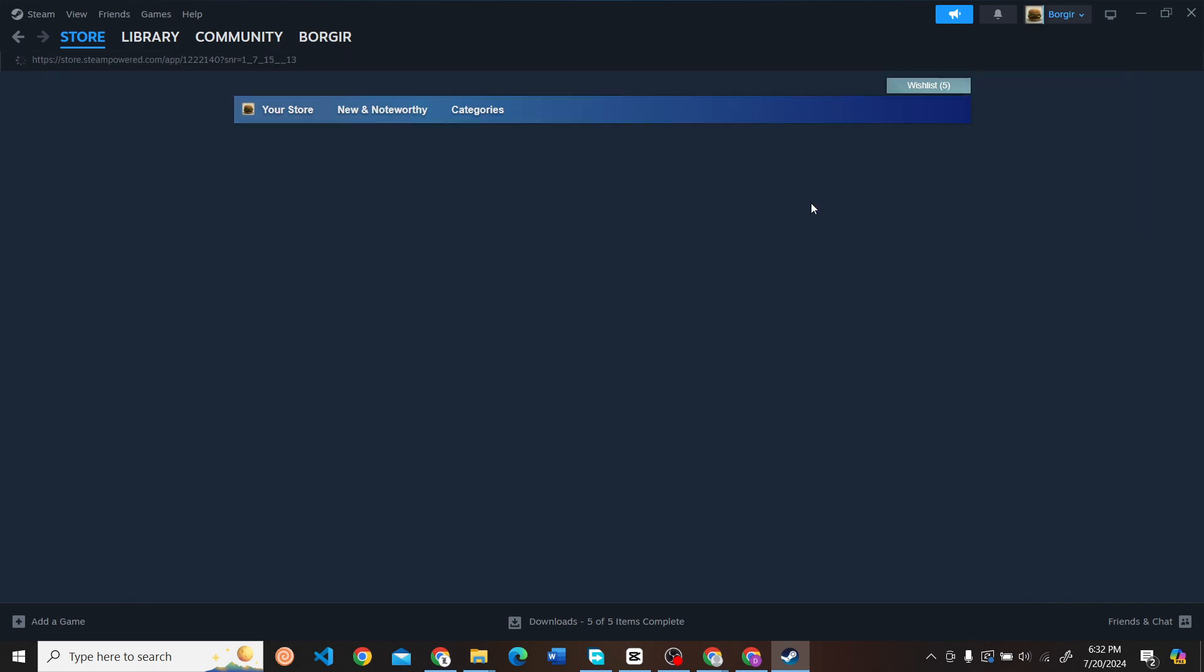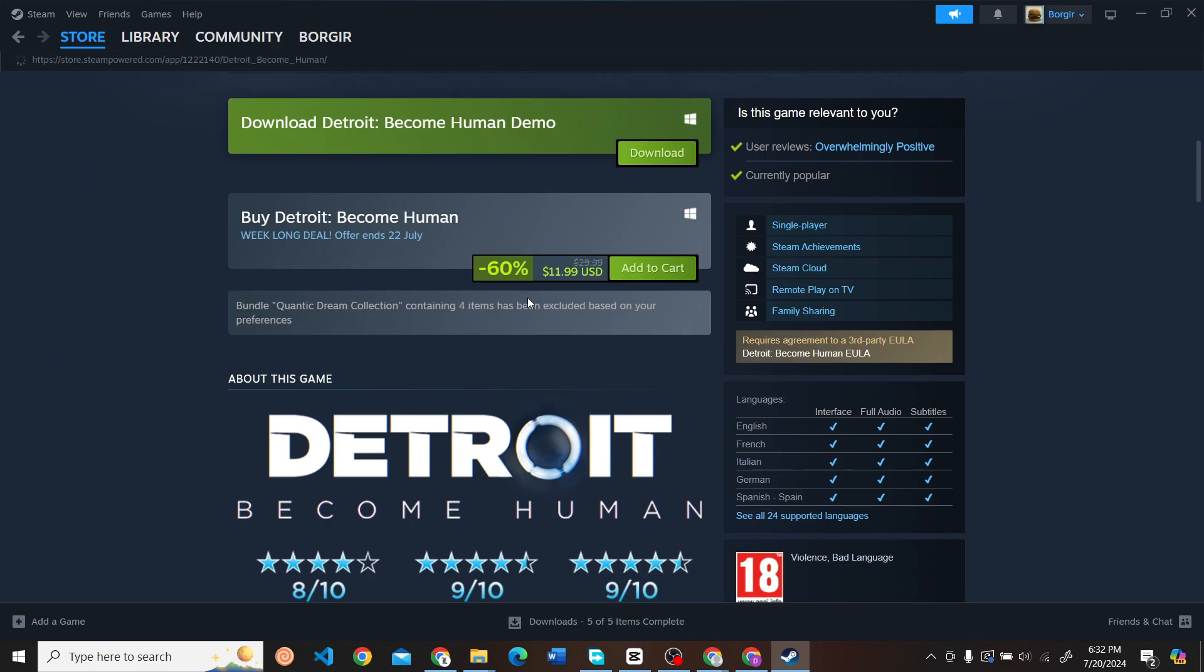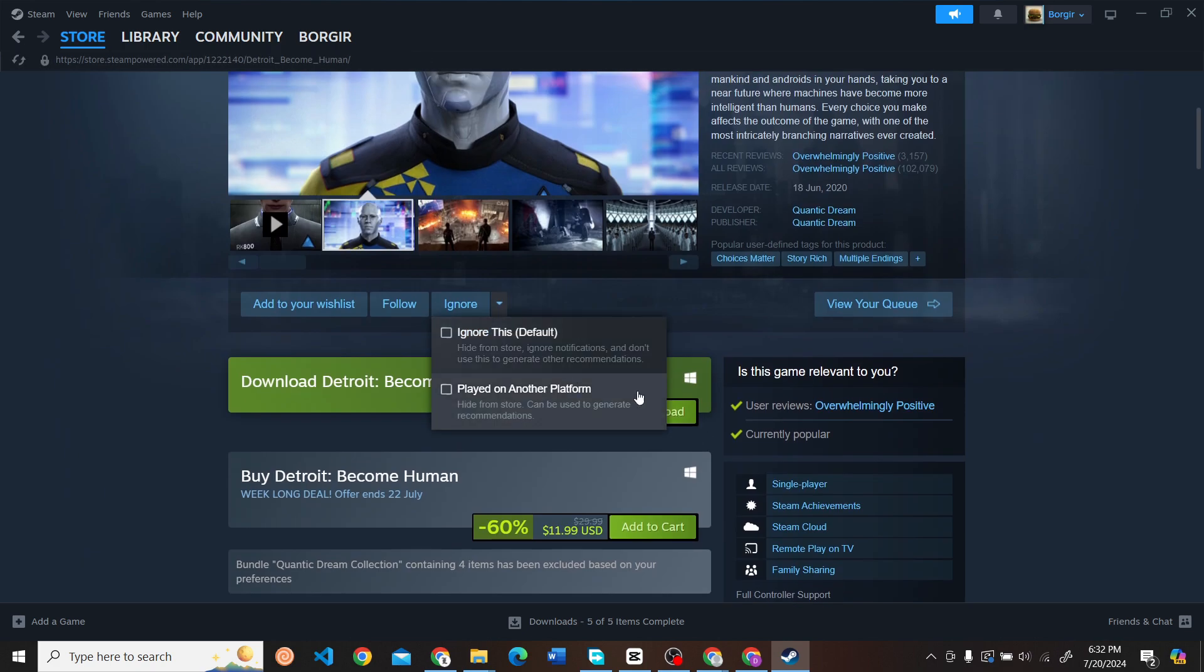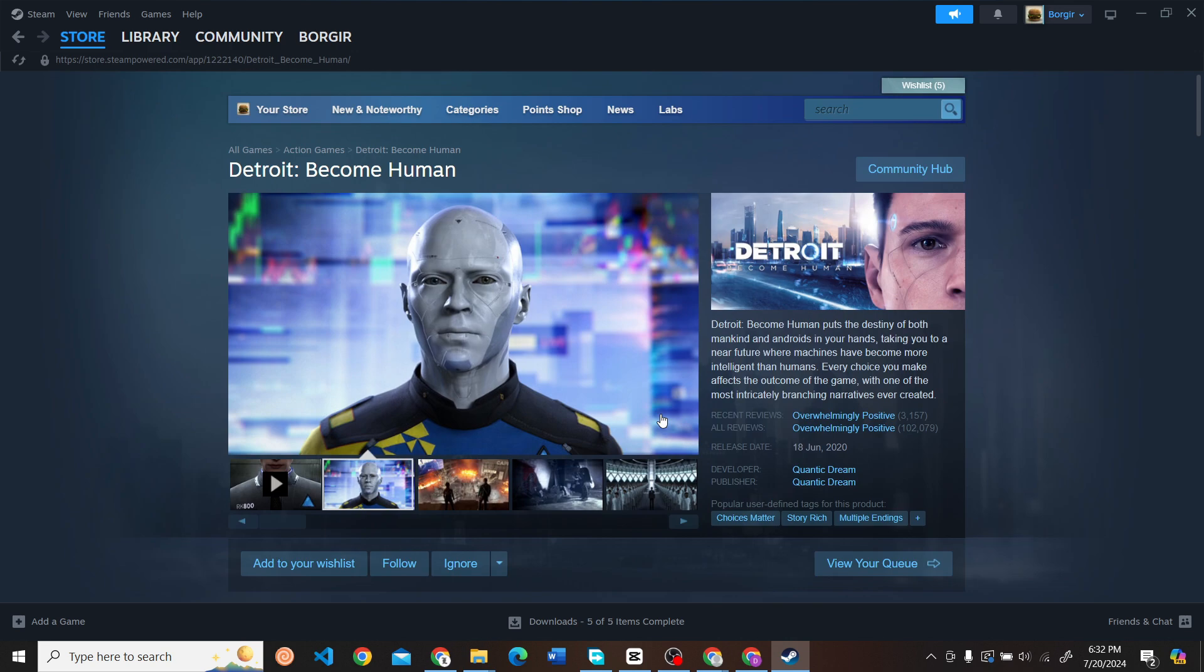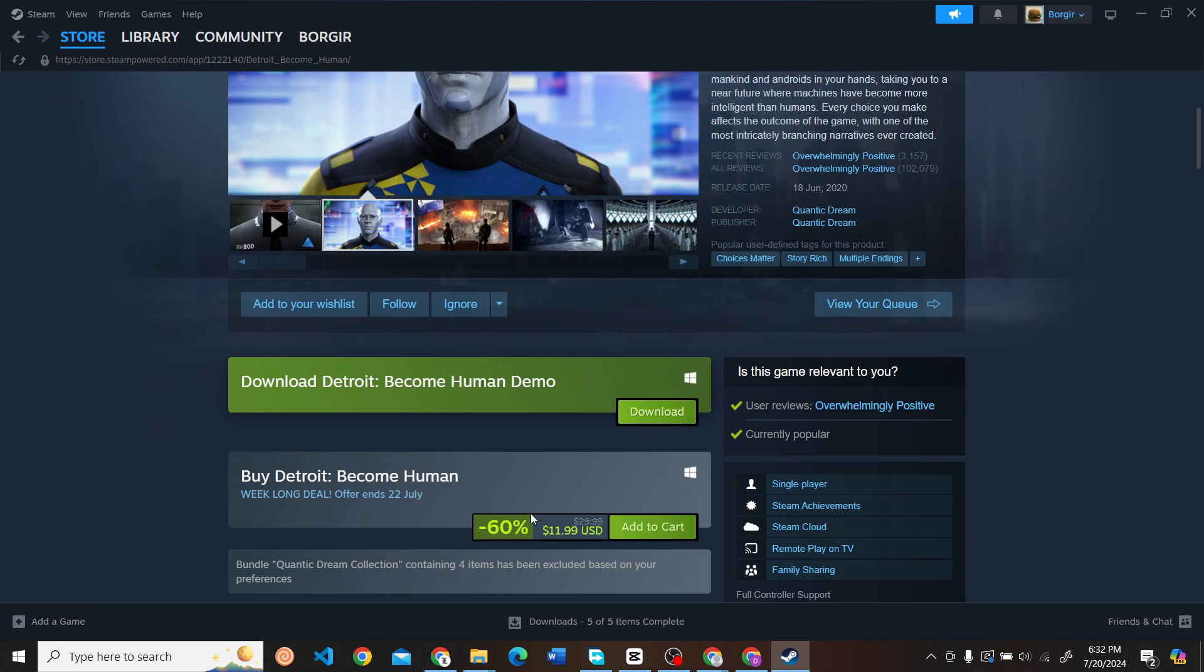The first one is the demo version, where you can download and play it. If you like it, you can buy the full game.